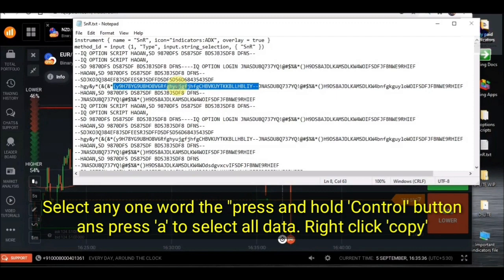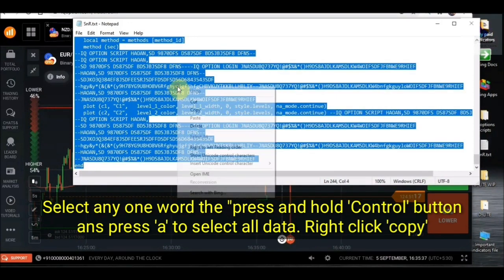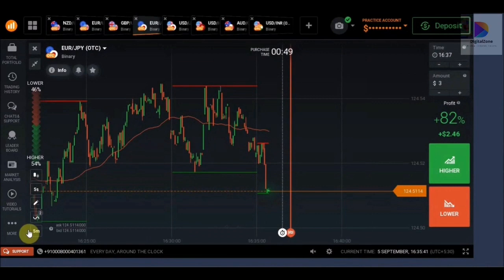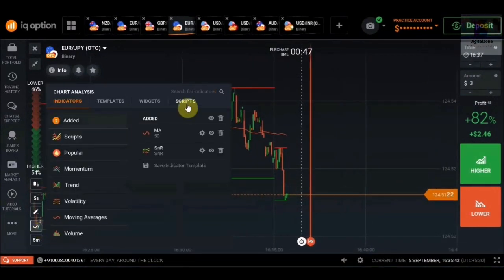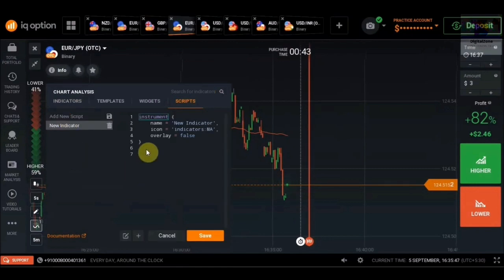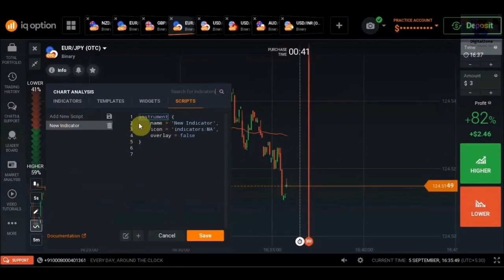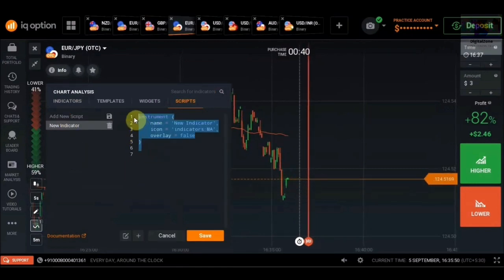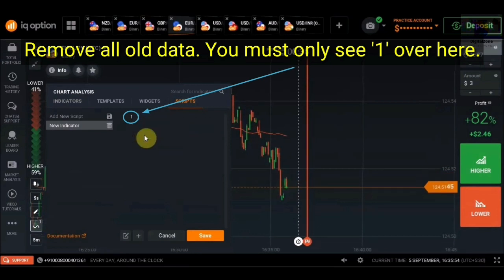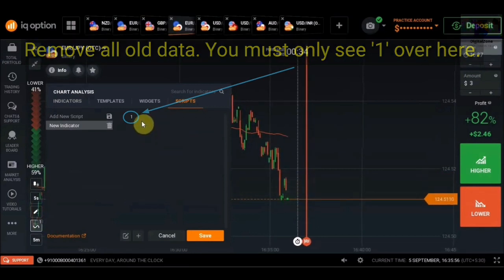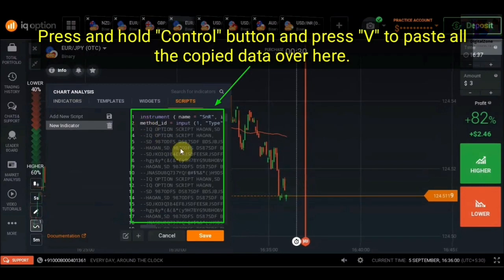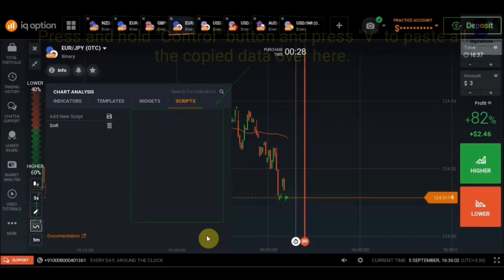Now just copy all the data from here, then go to your indicator section on the IQ Option platform and click on the script tab. Go to 'Add New Script' — the important thing is you need to remove all the existing data from here. Press backspace as well as the delete button once. Now press and hold the control button and press V to paste all the data. Now click on save.